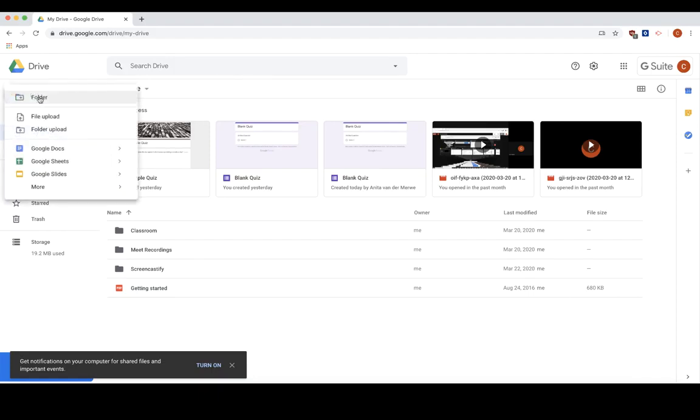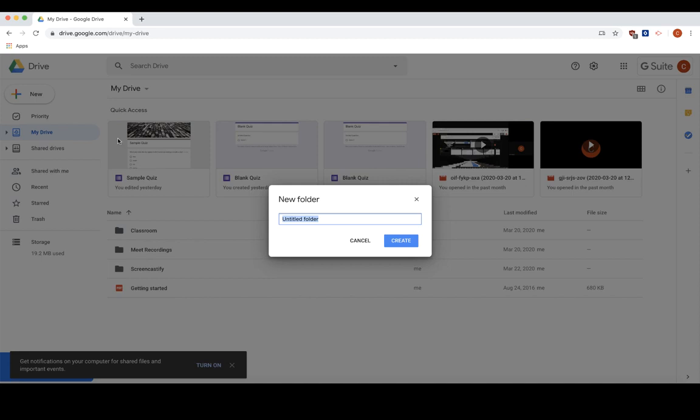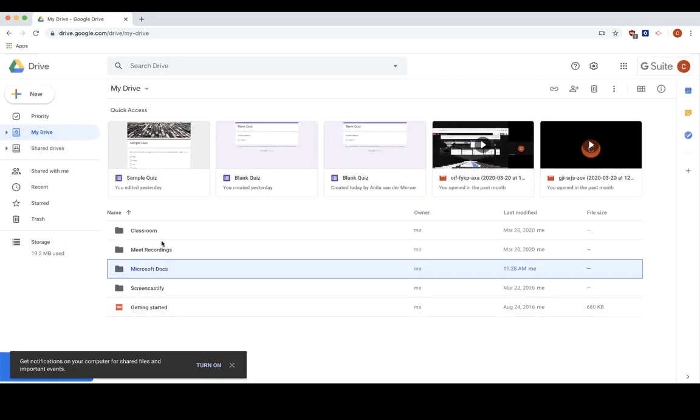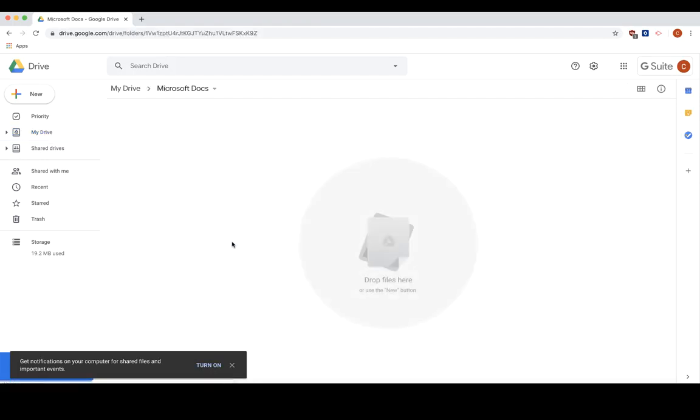I'm first going to create a folder where I'm going to organize that. I'm just going to call it Microsoft Docs. You can do this organization however you would like. This will just make it easier for me.